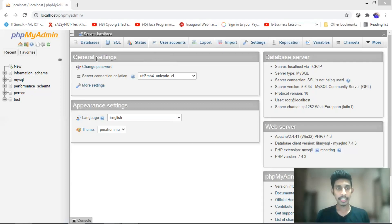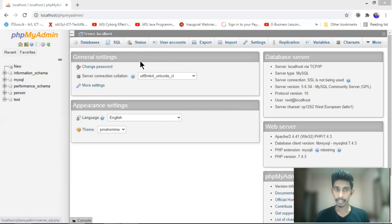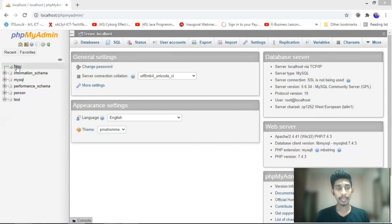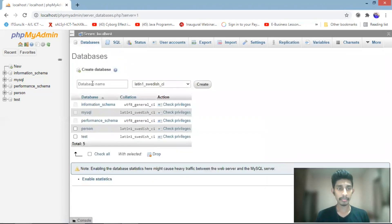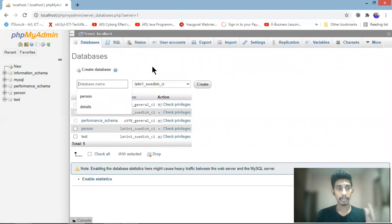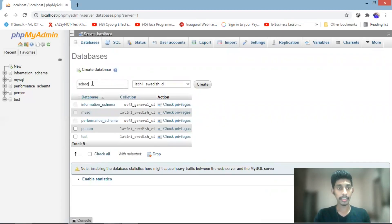We can use data to identify data, we can use data to describe data, create data and use data. We will click on the link to the link. The link is also on the link.